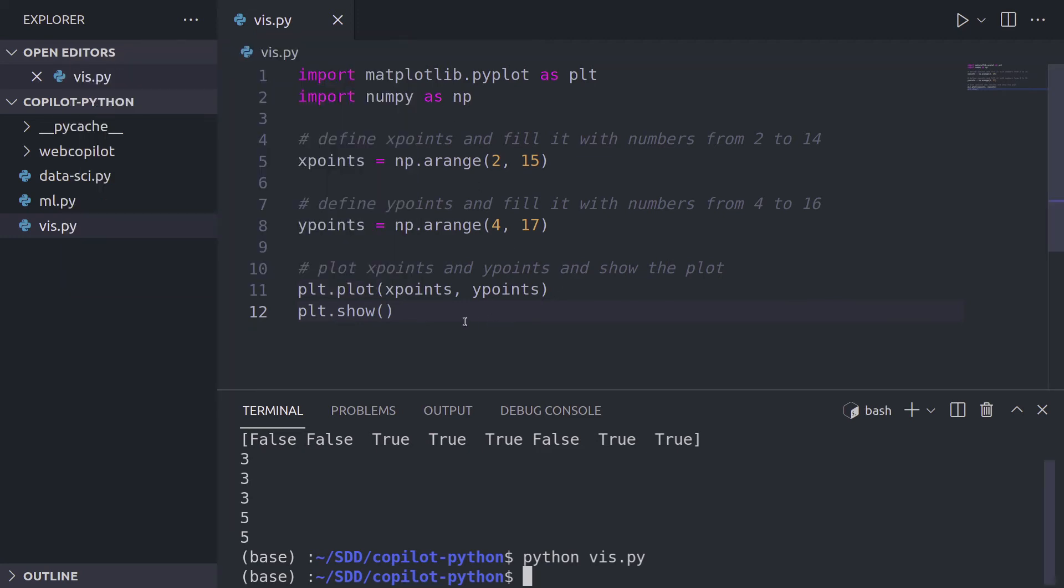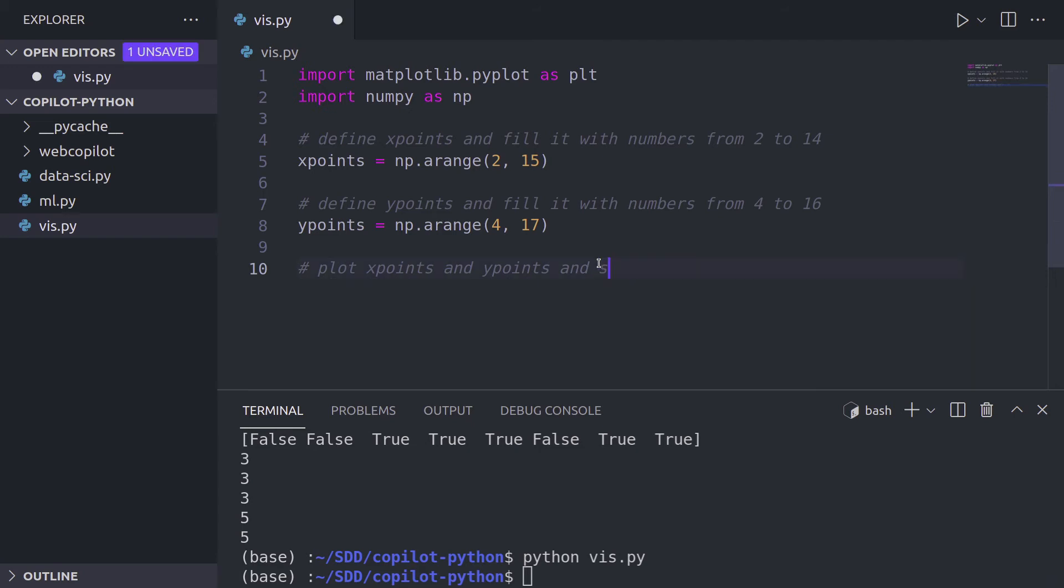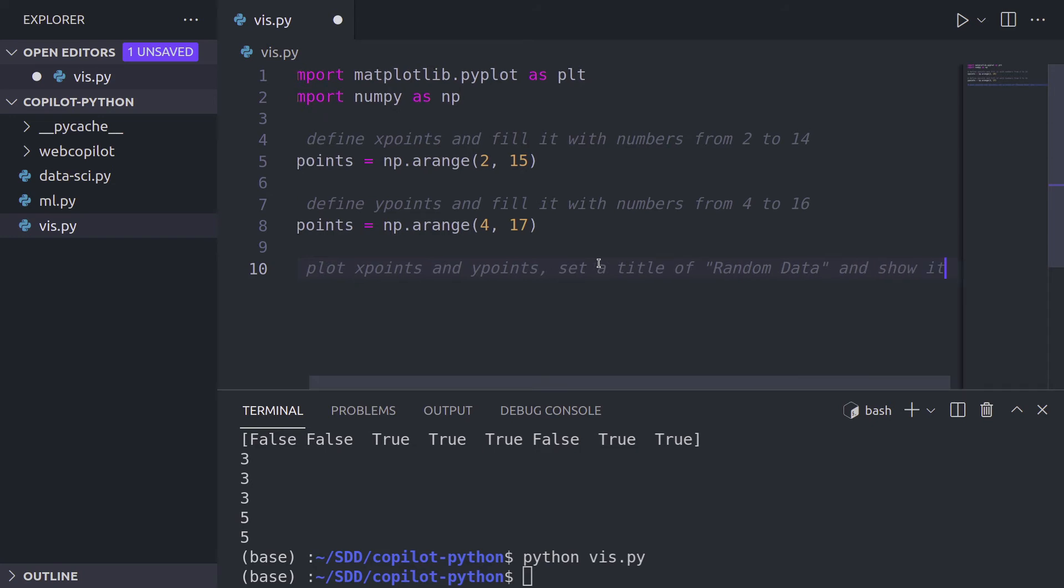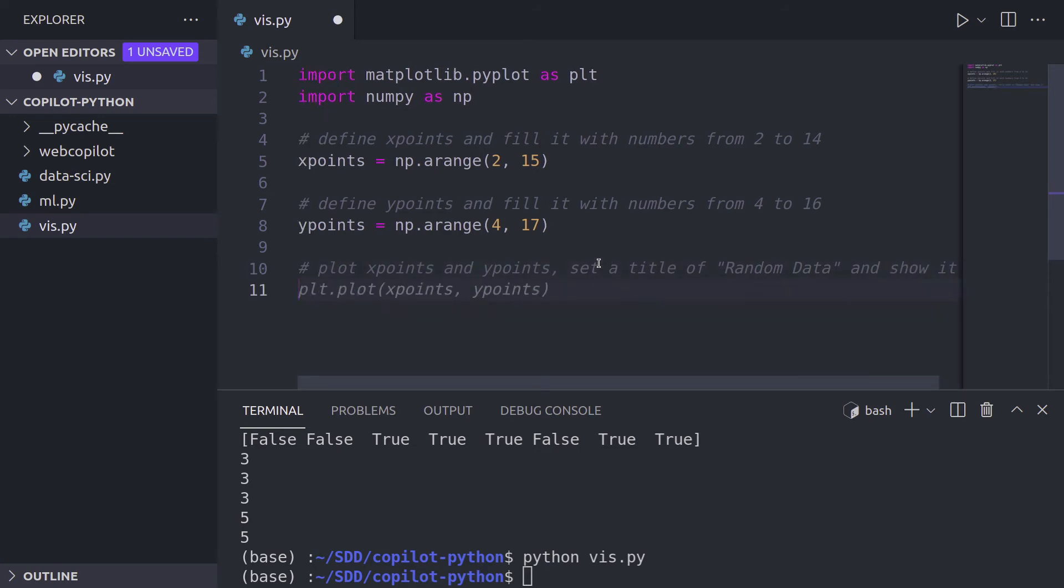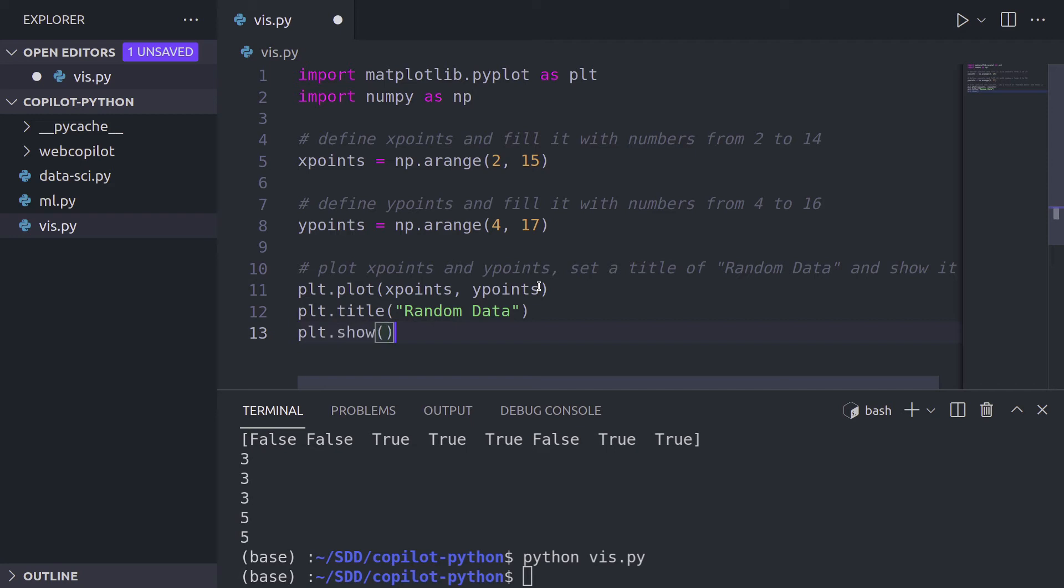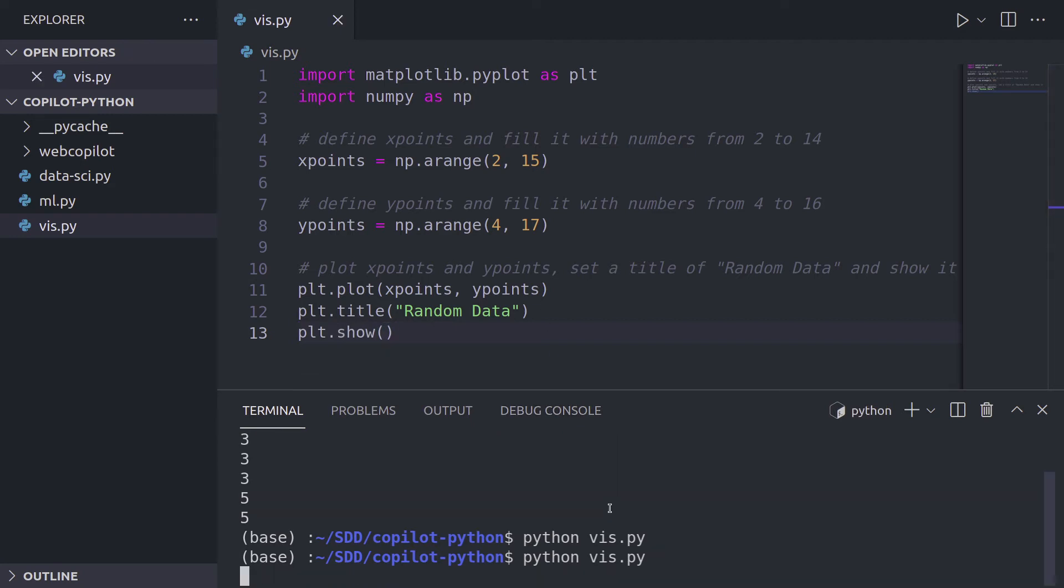So I want to extend it by saying that I want to add a kind of a title to my plot. So let's say y points, comma, set a title of random data maybe. And of course show it. Now we're going to press enter, tab, enter, tab. We get the random data. Enter, tab. We get the show function and let's run it again.